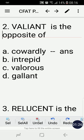Number two: valiant is the opposite of — A) cowardly, B) intrepid, C) valiant. Valiant is the opposite of cowardly.